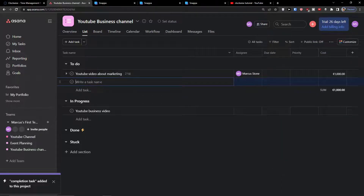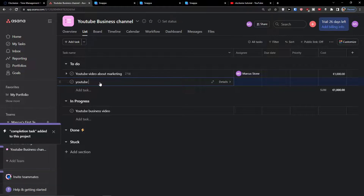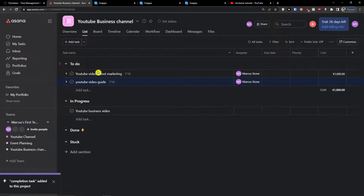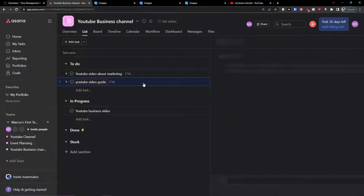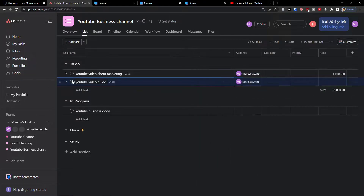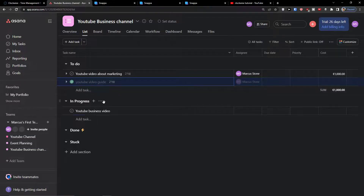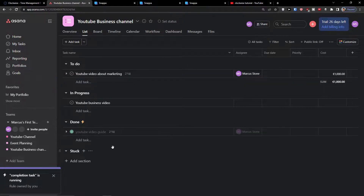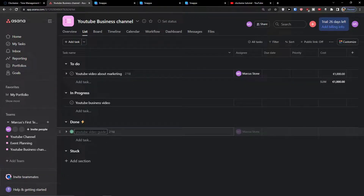Let's see how it looks. I'll create a new task called 'YouTube Video Guide'. Automatically it's assigned to myself, and two subtasks are created: 'YouTube thumbnail' and 'YouTube description'. When I mark it as complete, it moves to the 'Done' section — voila! That's pretty much how we do it.